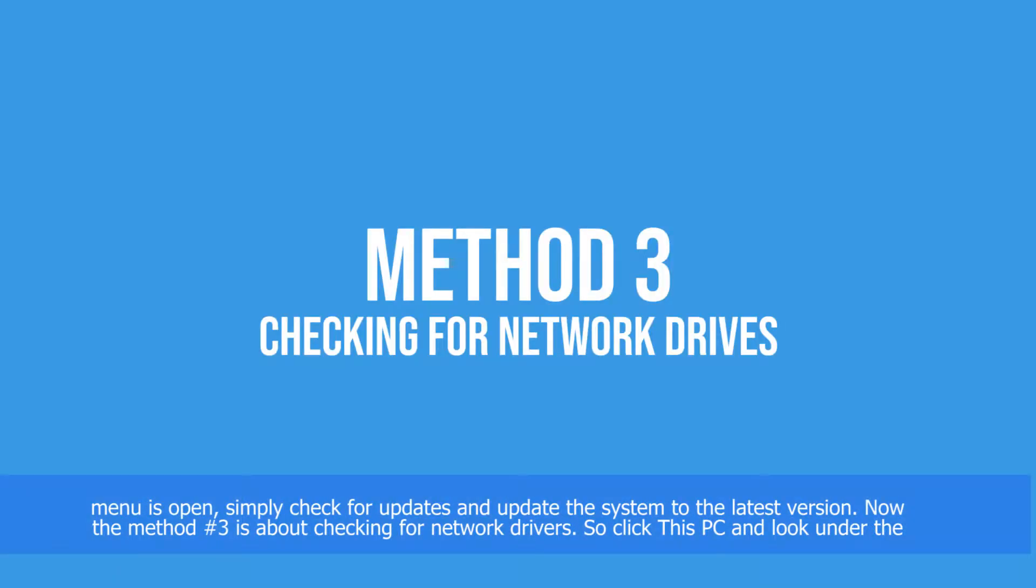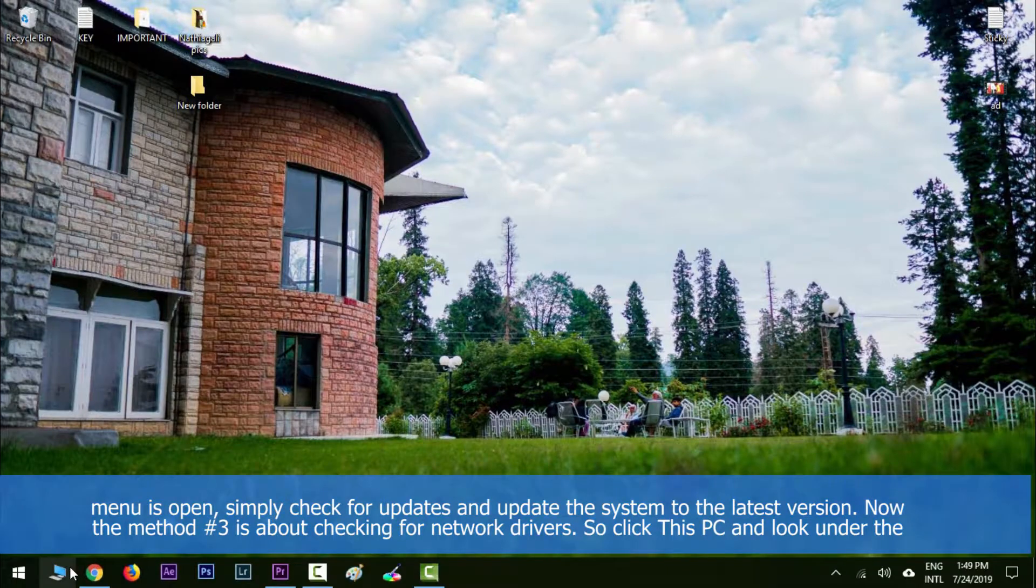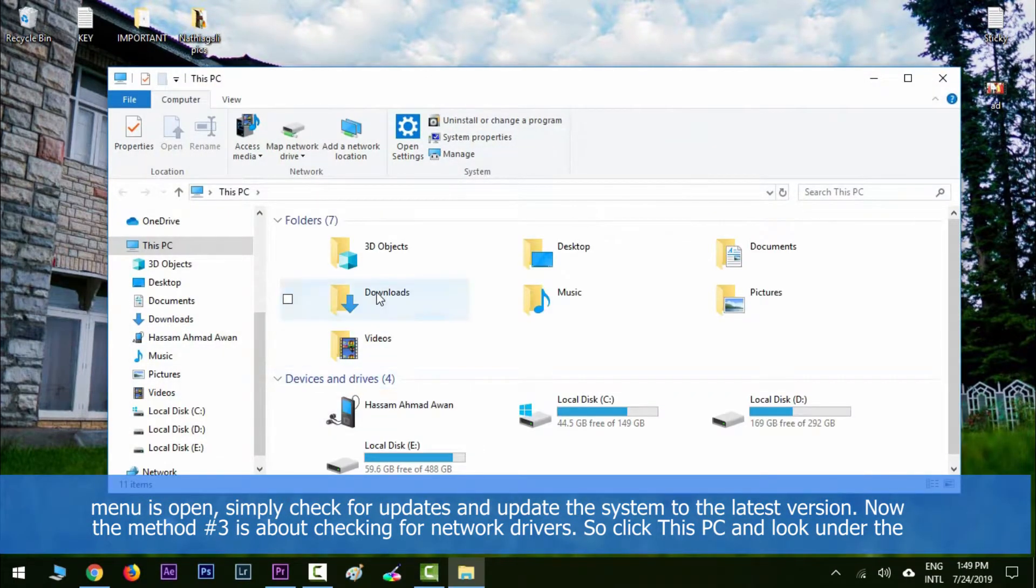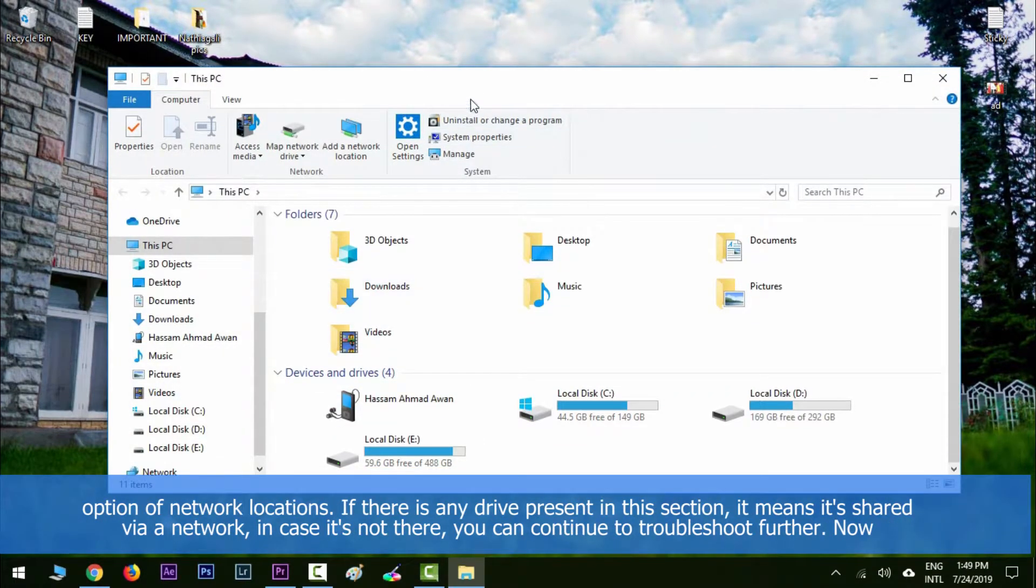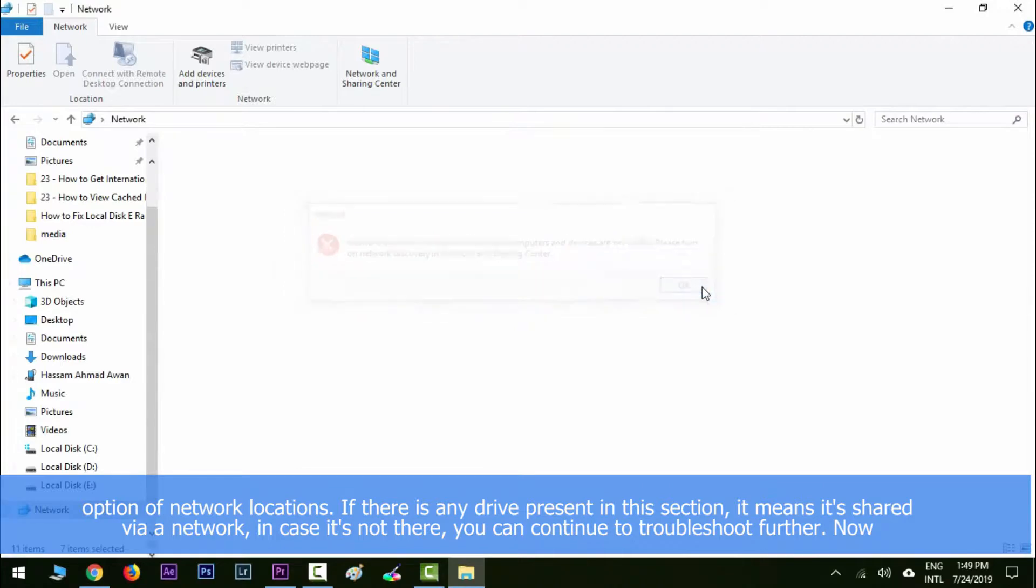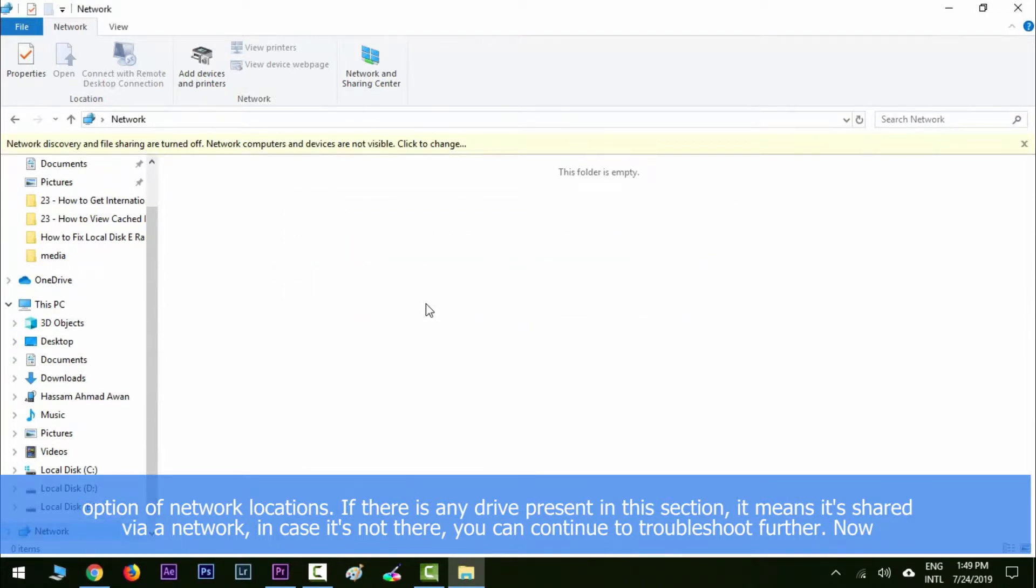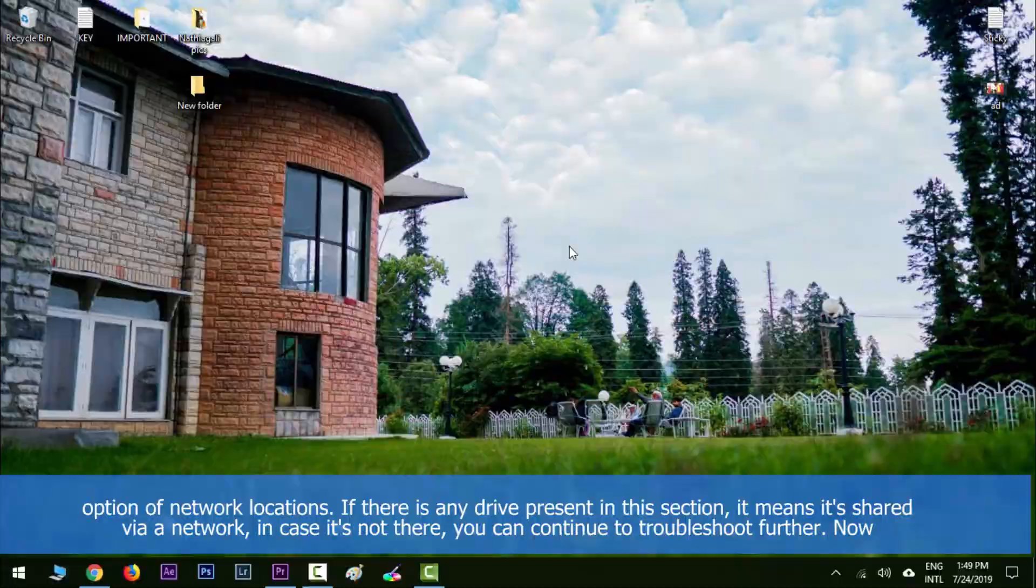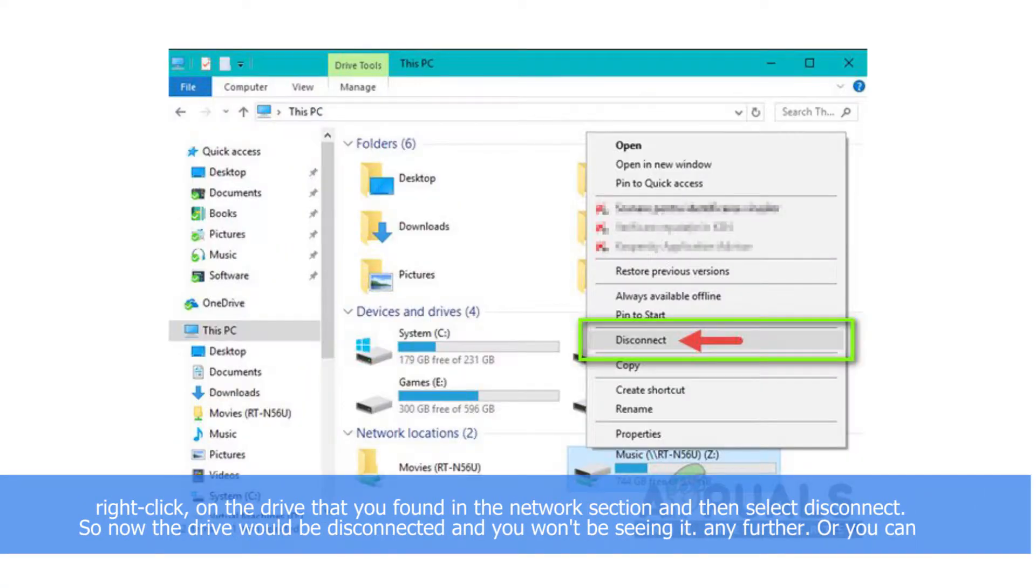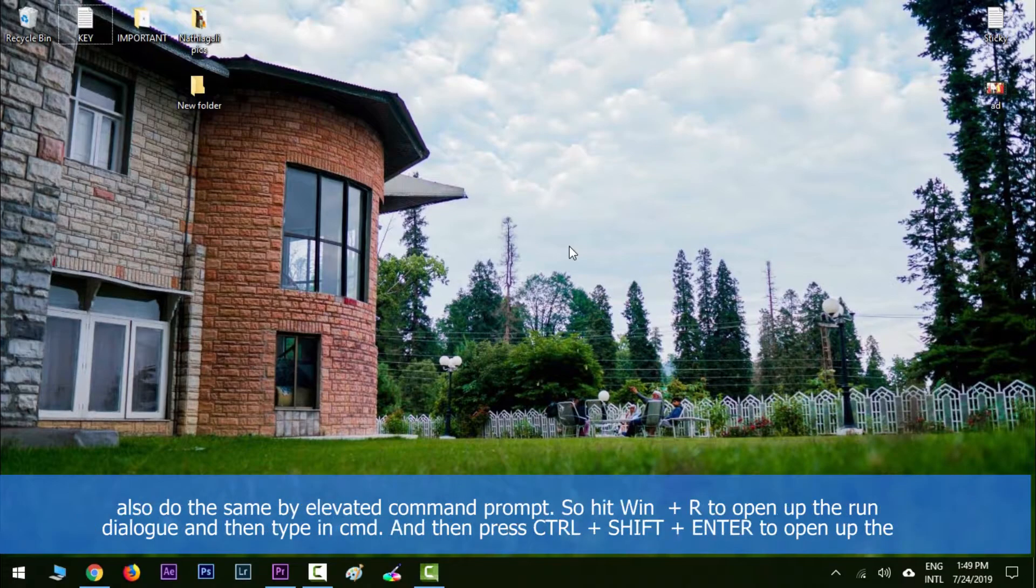Method number three is about checking for network drives. Click 'This PC' and look under the option of network locations. If there is any drive present in that section, it means that it's shared via network. In case it's not there, you can continue to troubleshoot further. Right-click on the drive that you found in the network section and select 'Disconnect'. Now the drive would be disconnected and you won't be seeing it any further.